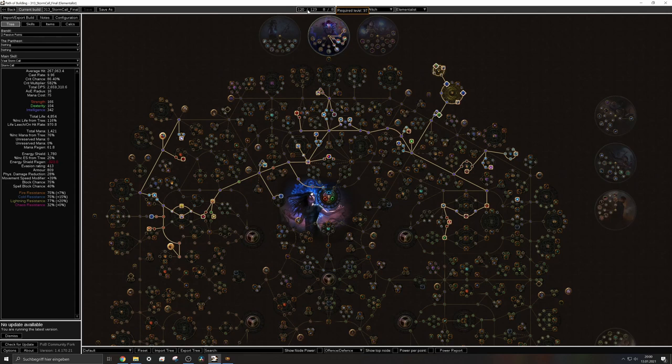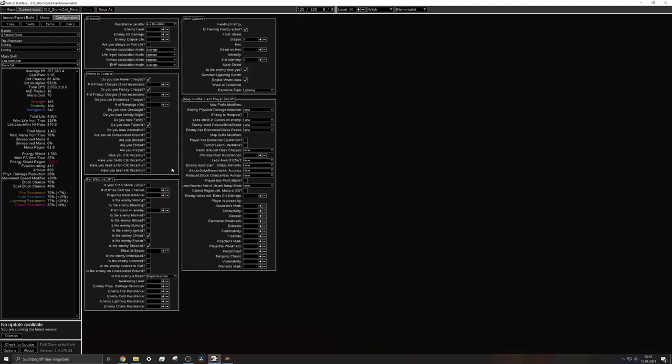So how could this actually be achieved? I can show you the configuration. I'm using power charges, I'm using frenzy charges, I do have tailwind. The enemy is chilled, the enemy is shocked. The enemy is near me. So my helm actually reduces some of the resistances which actually does not really work. You can see it on the number.